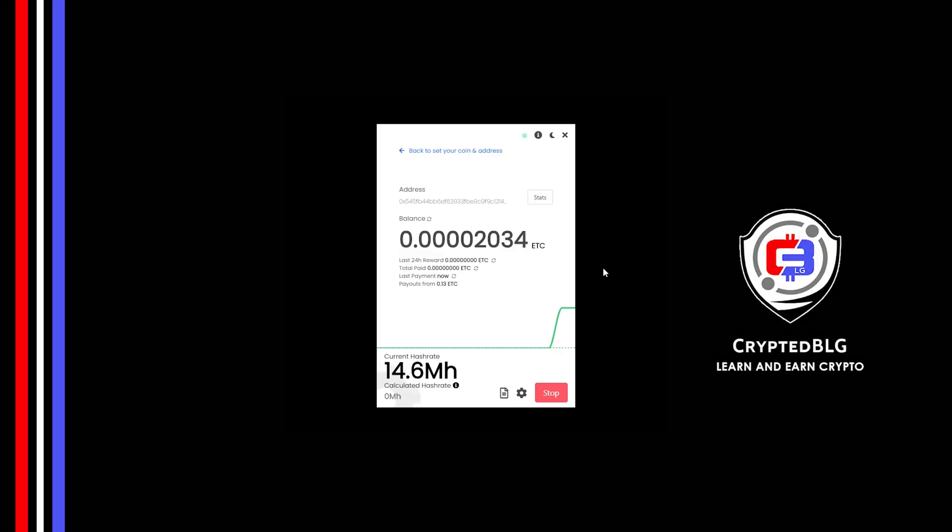In this video I am going to show you how to mine Ethereum Classic, so let's roll that intro.